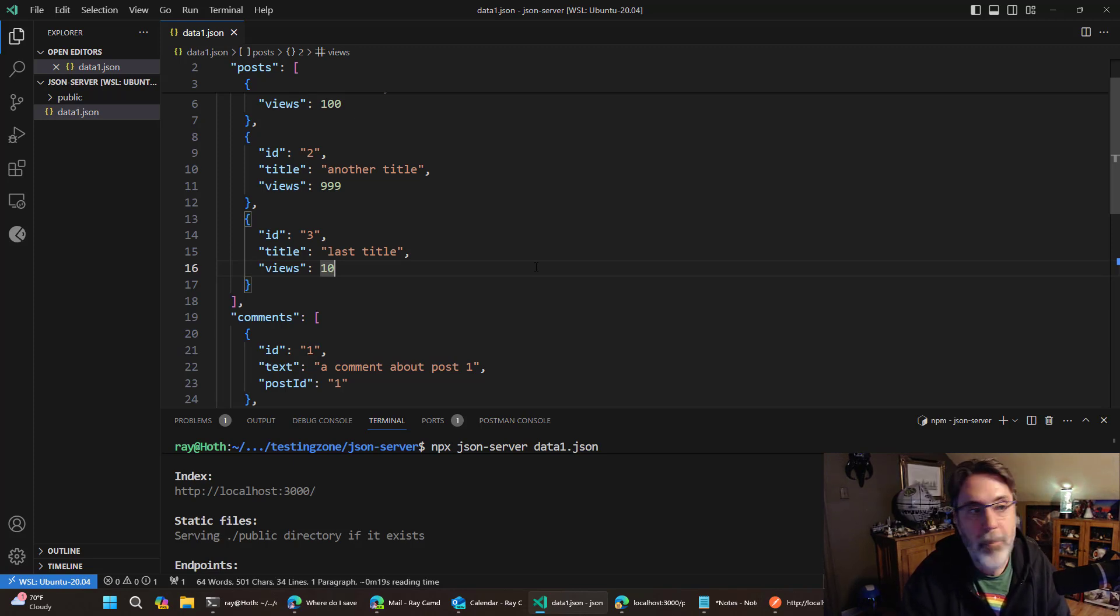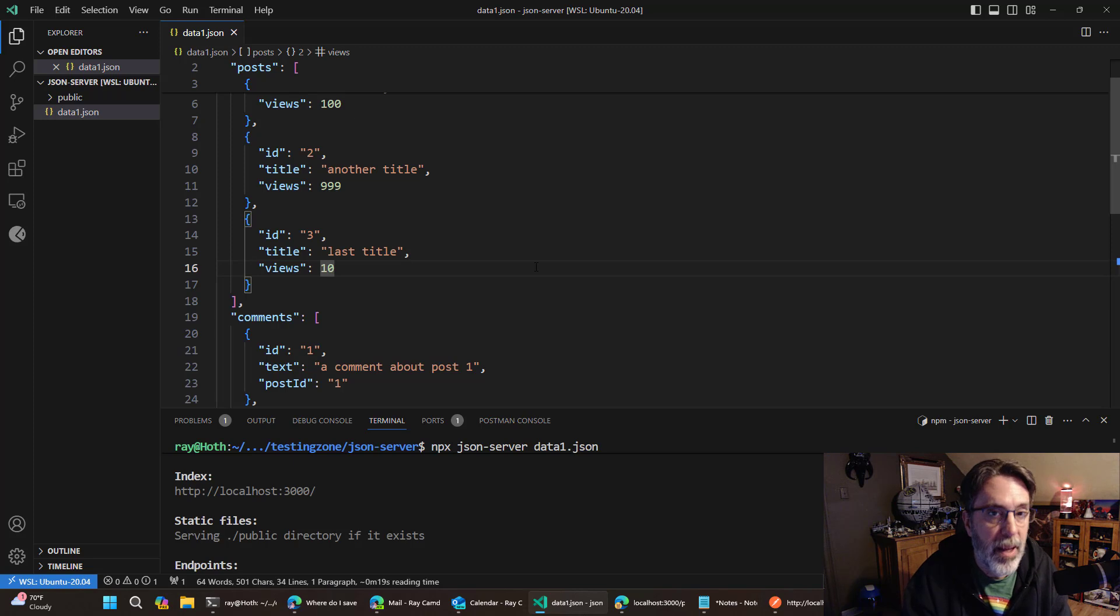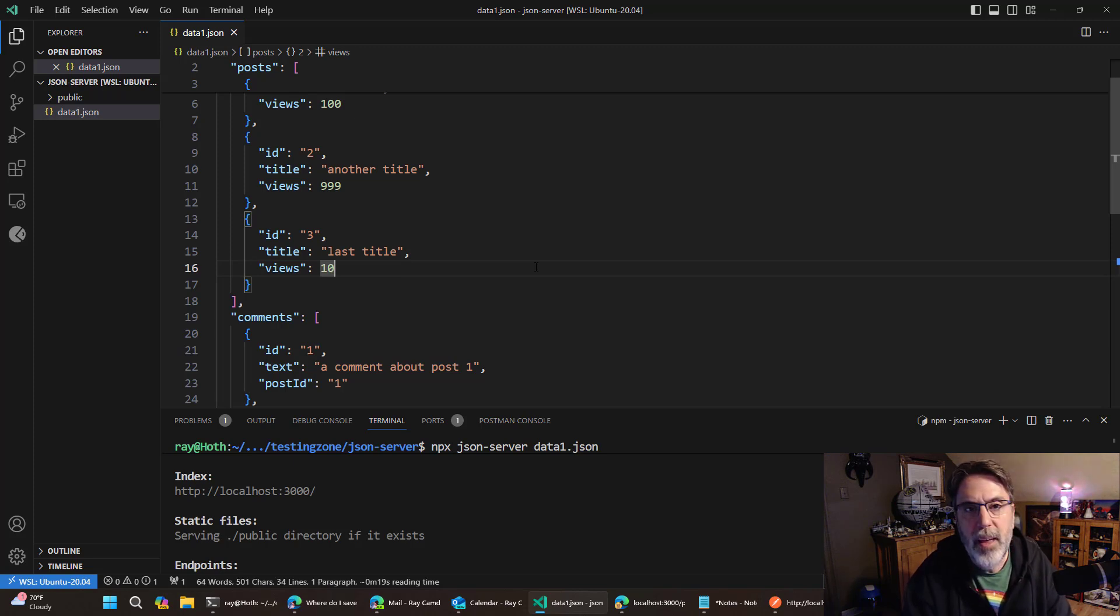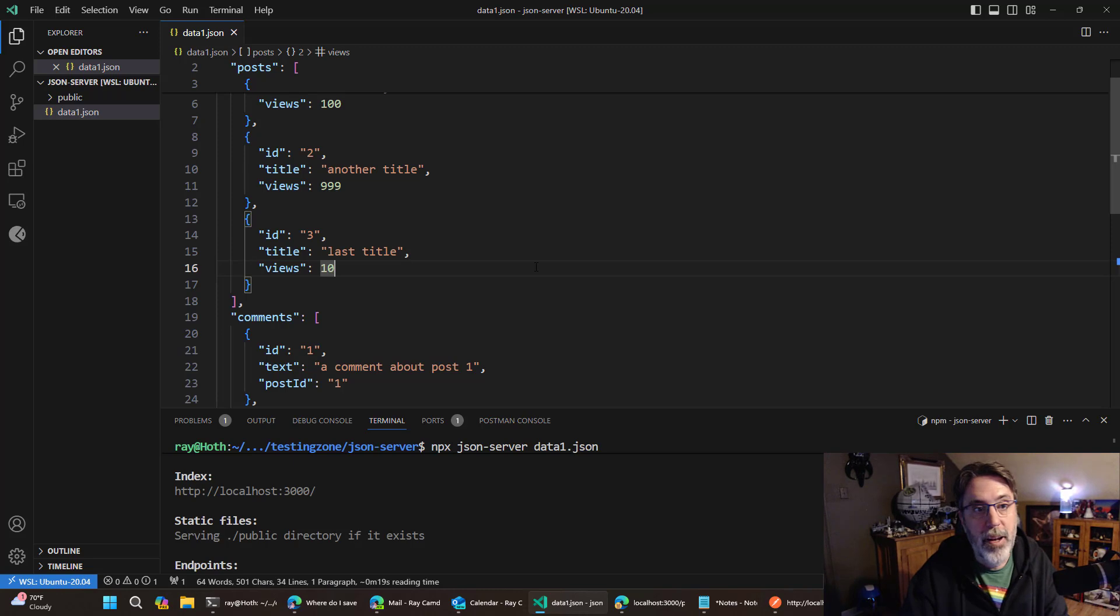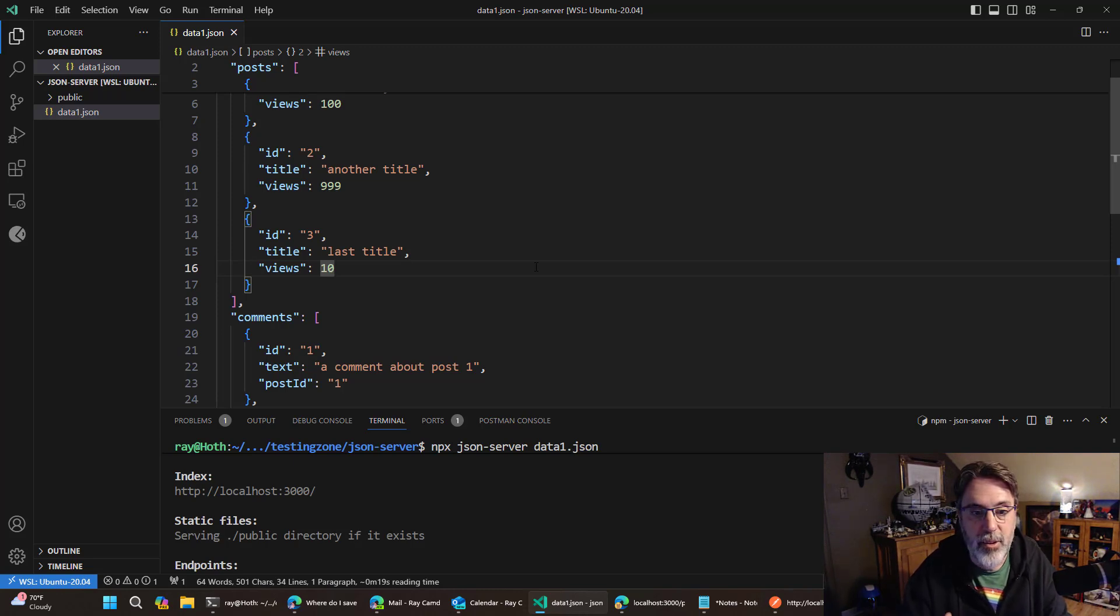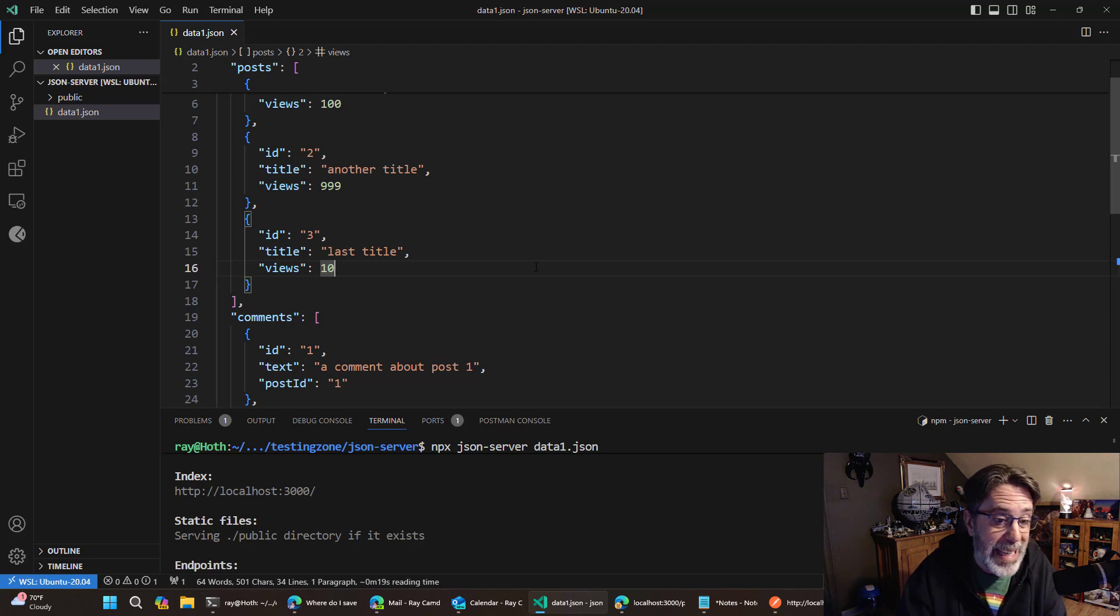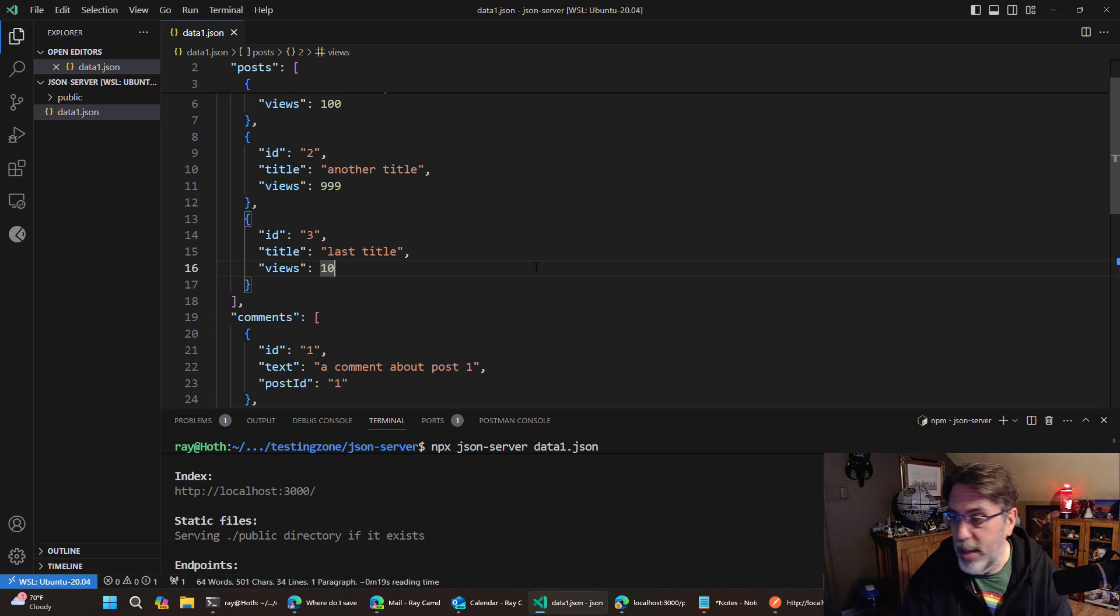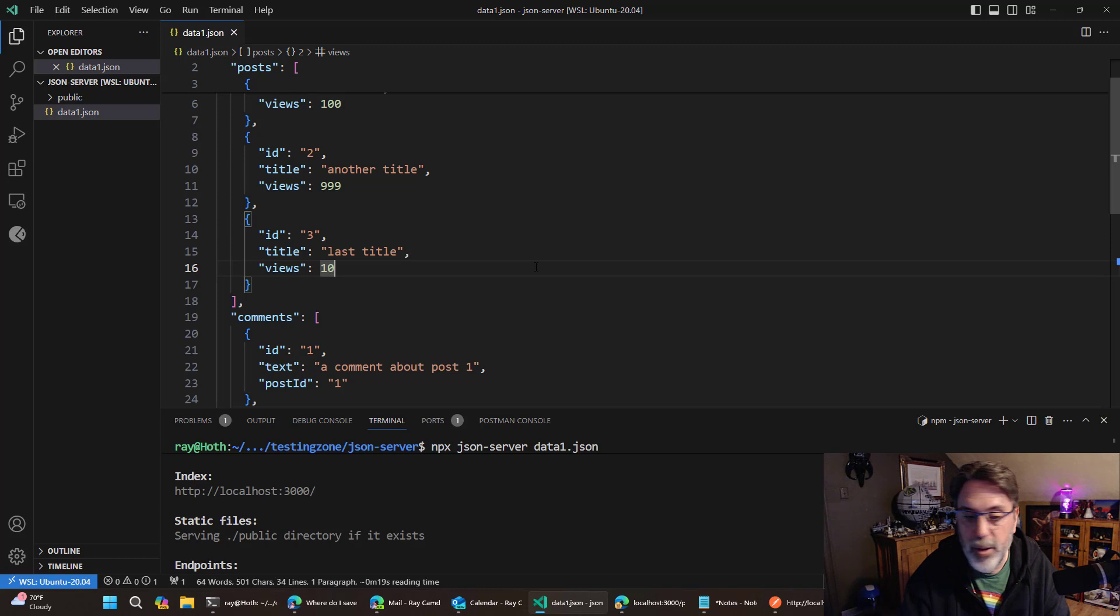Well, you can create a JSON copy of that data and then use this tool and then start working on that front end. At some point when the data is, or the API actually exists, then you can switch from using this.